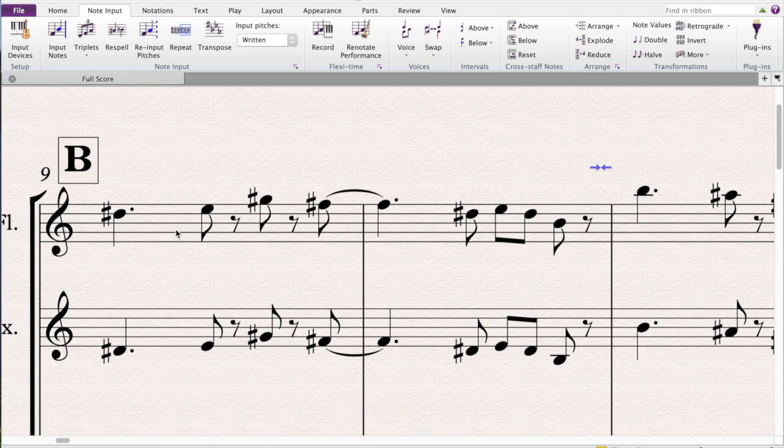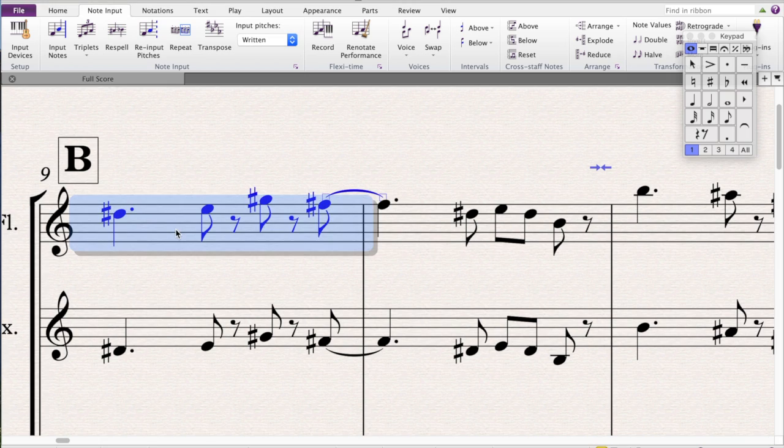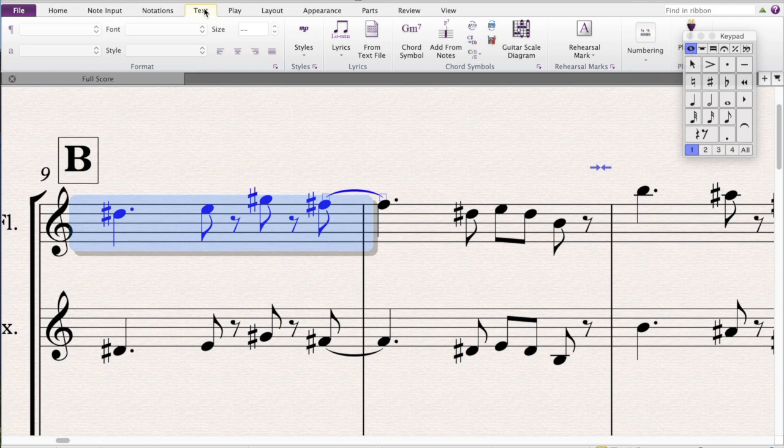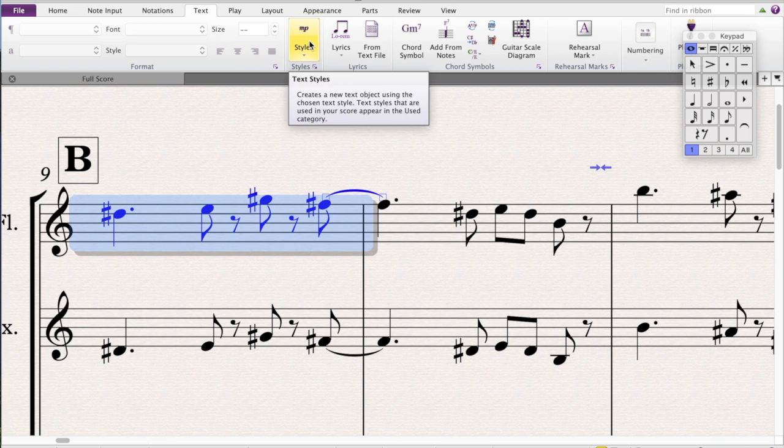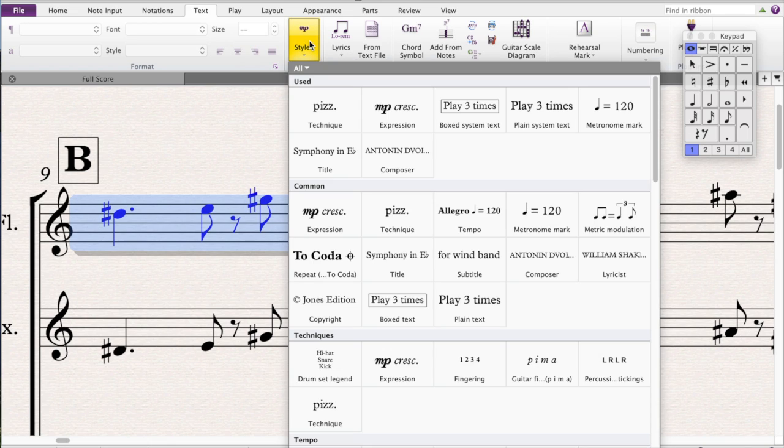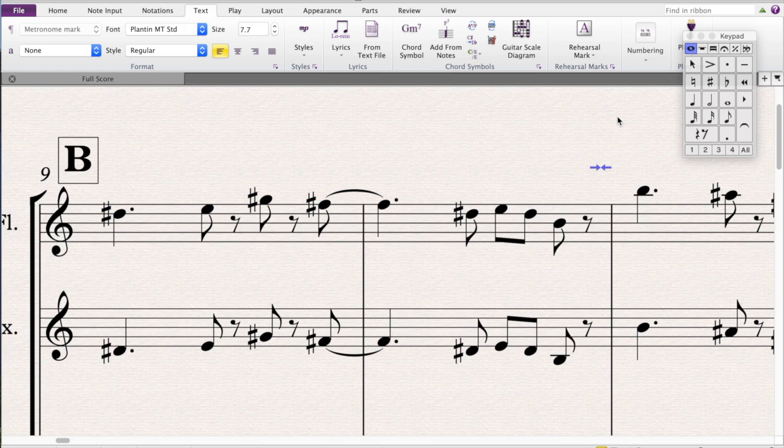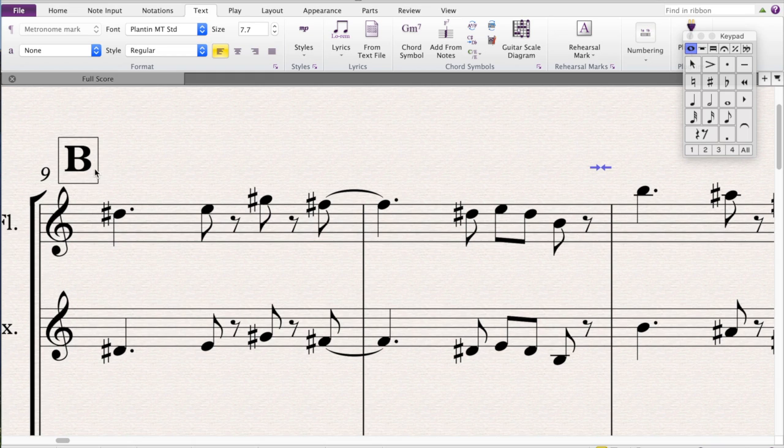So I'm going to click the bar, highlight the bar that I want the tempo change to occur. I go up to text, I go to styles, I go to metronome mark and then you'll see a flashing cursor here.